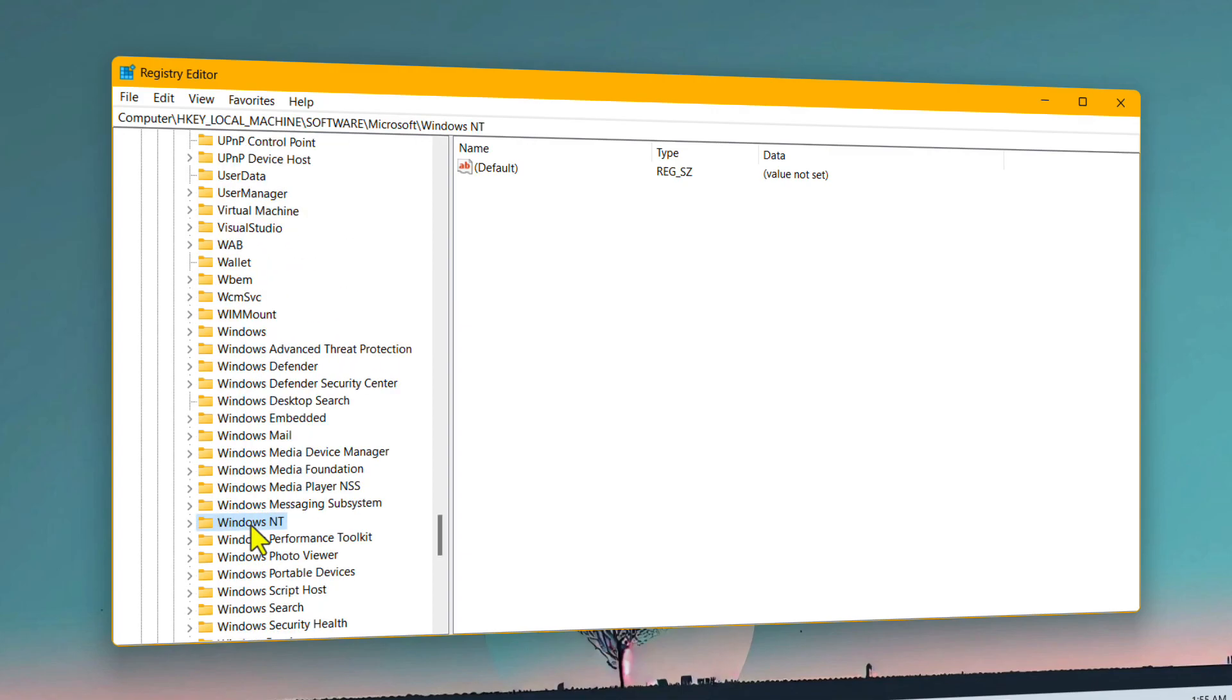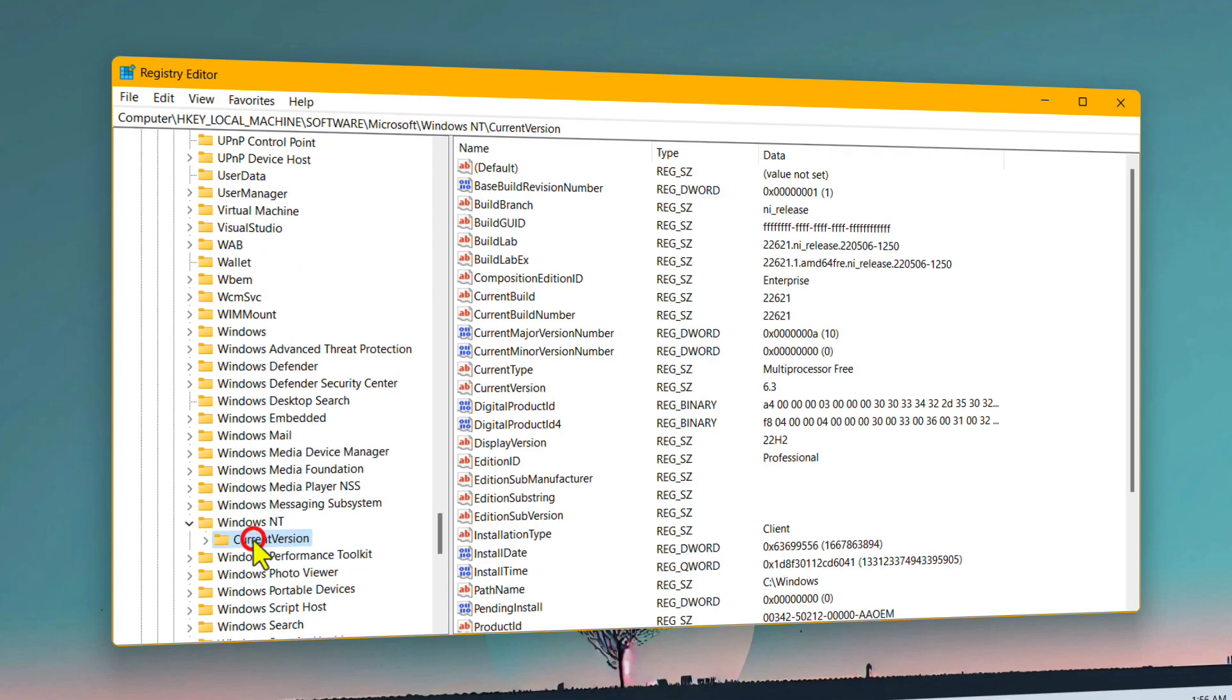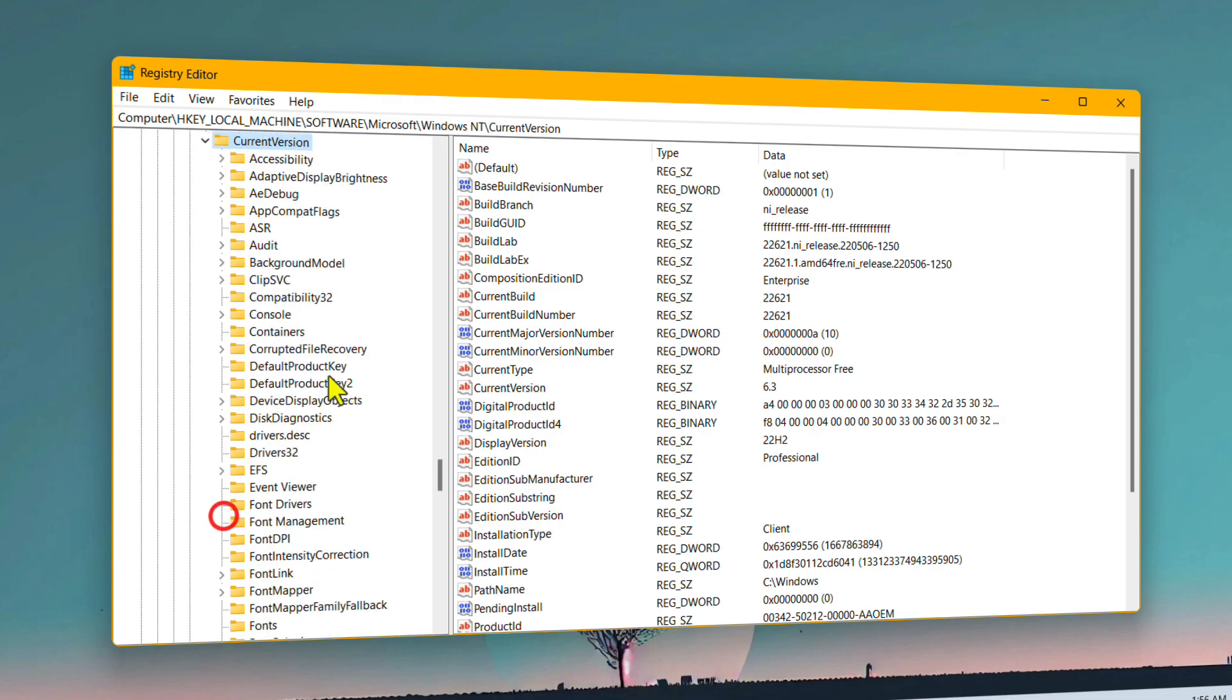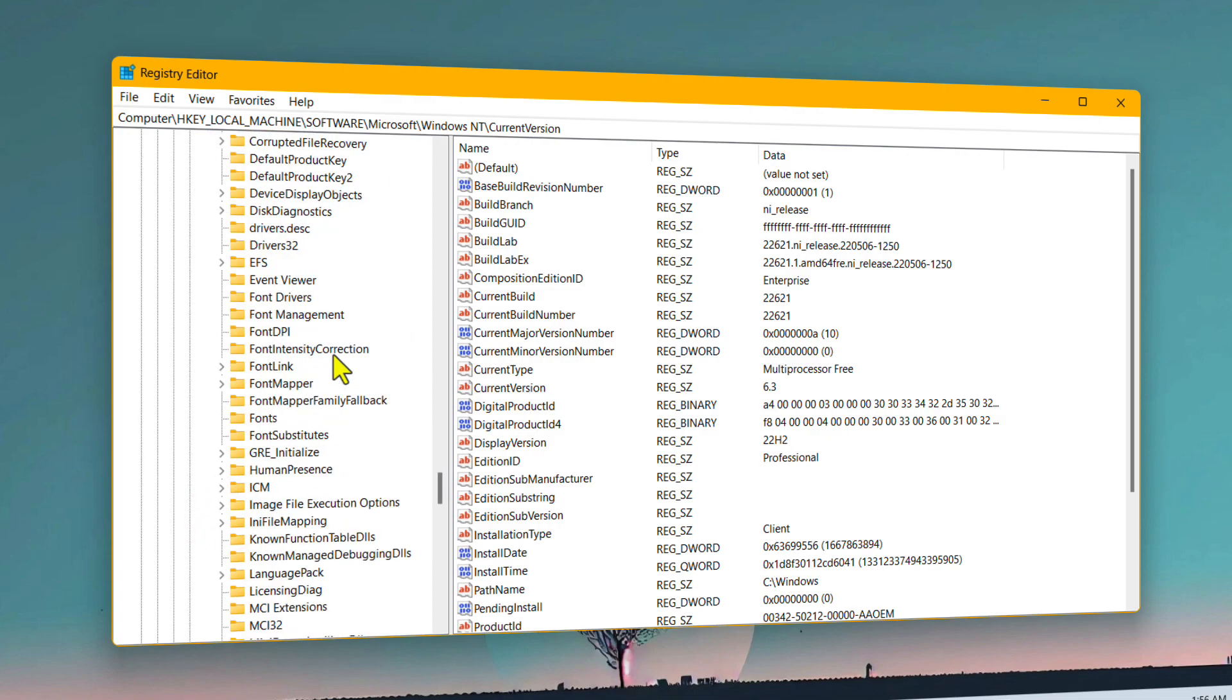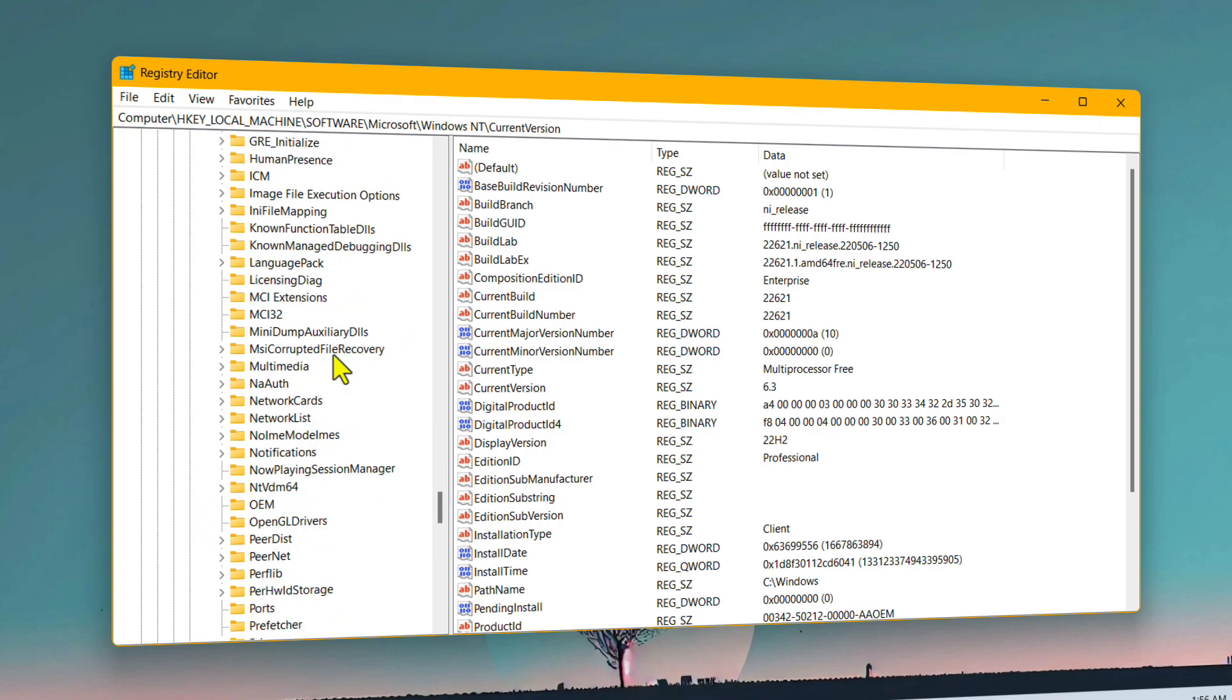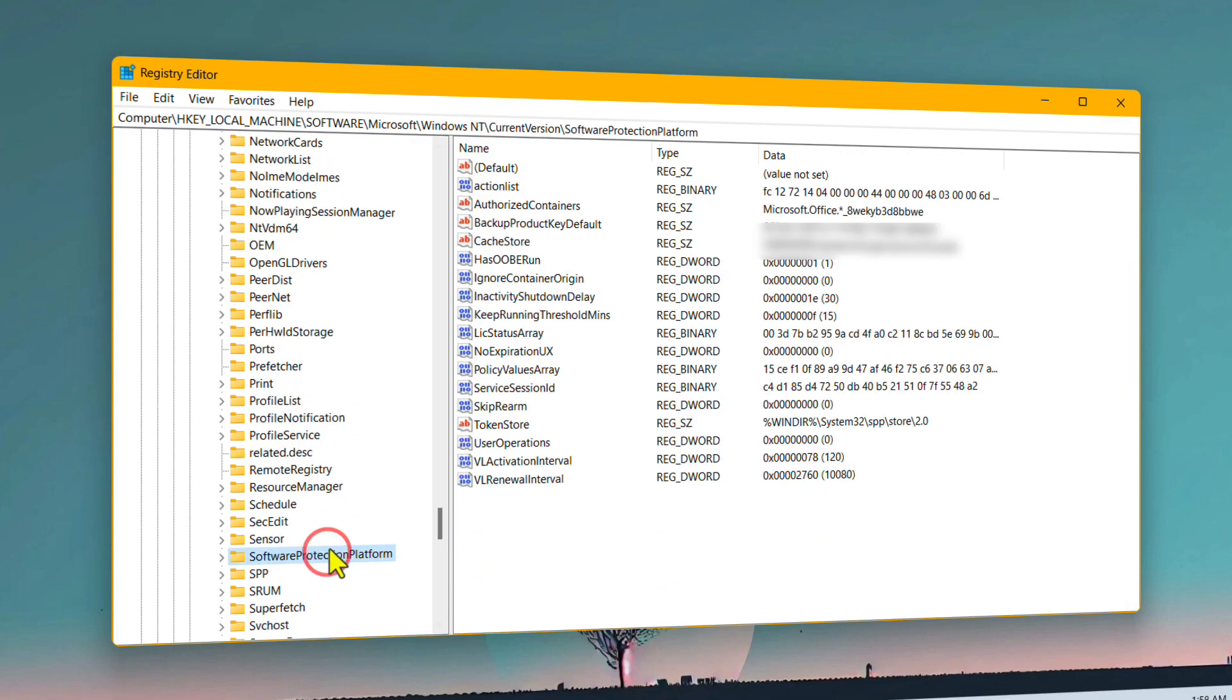After finding this folder, double-click on it, select Current Version and expand this folder. And from here, select a folder called Software Protection Platform. Here it is.